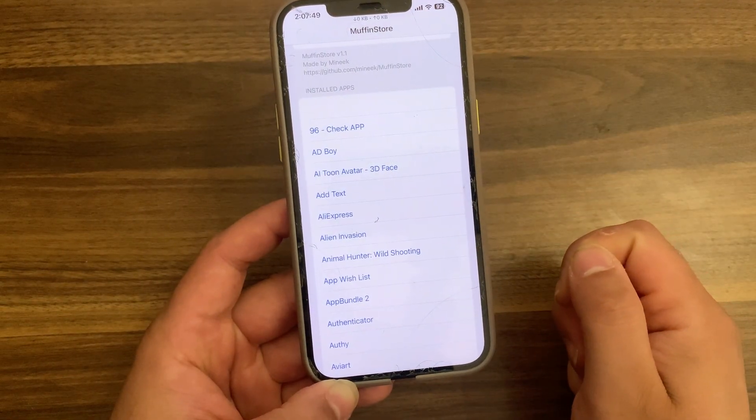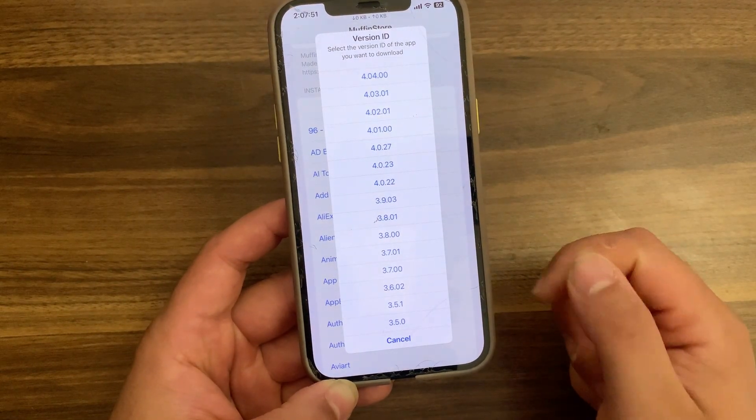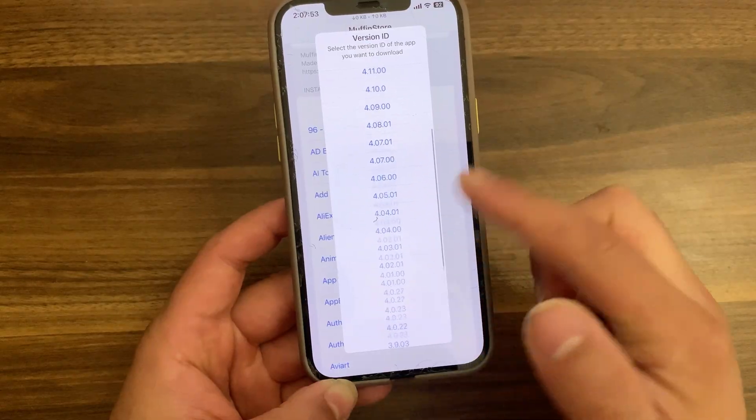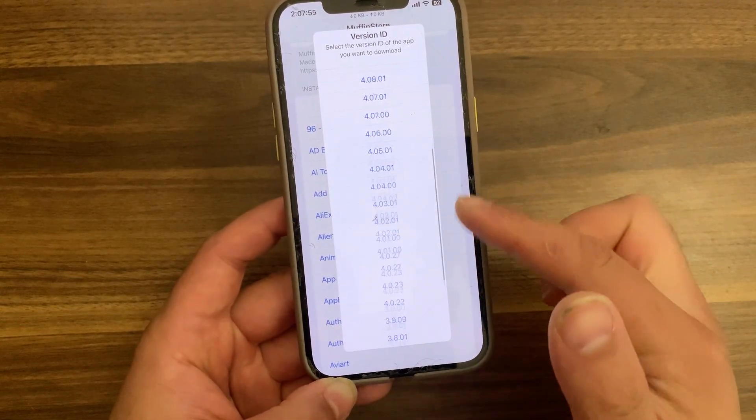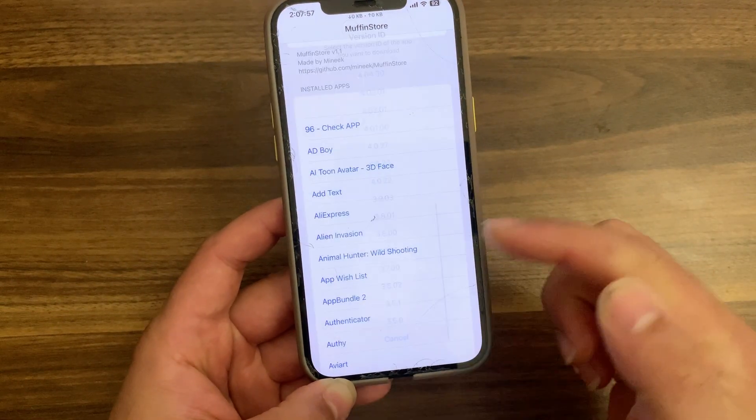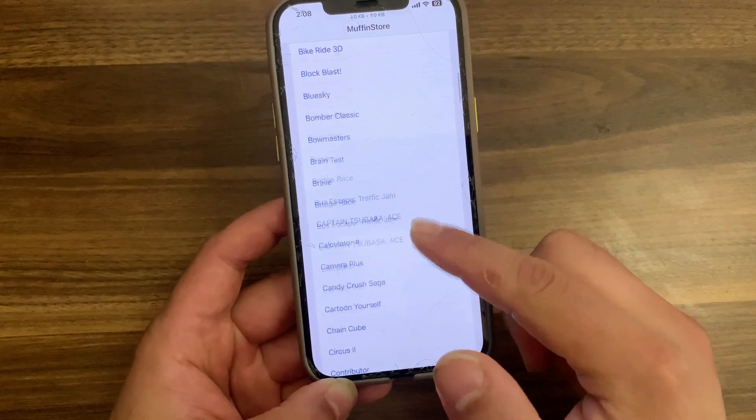If you don't know what this tweak does, it's a tweak that allows you to upgrade or downgrade app versions. So as you see, it allows you to select an older version of any app and then install it with ease.